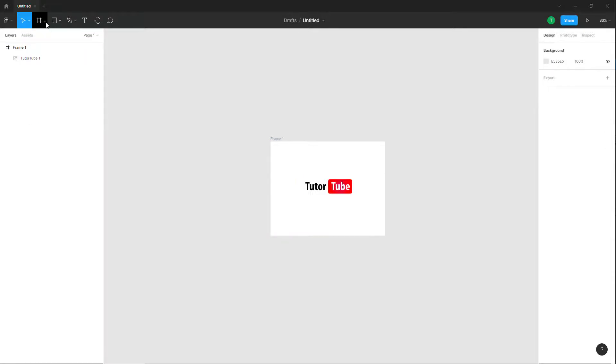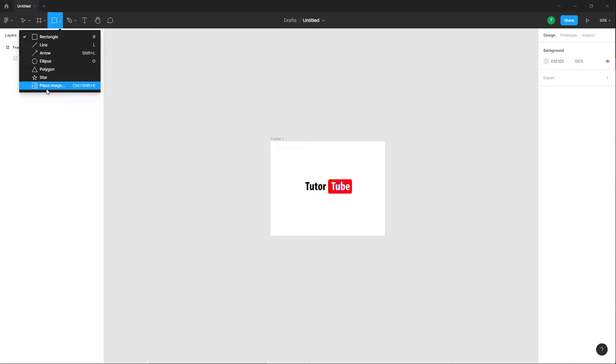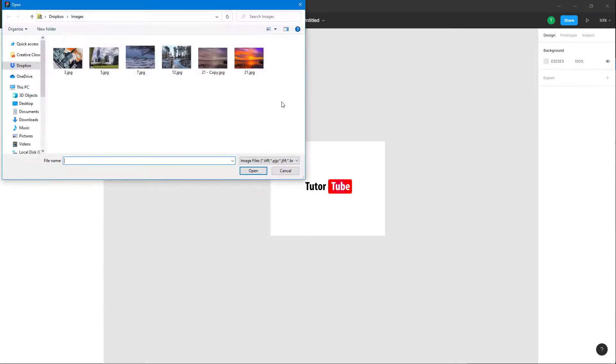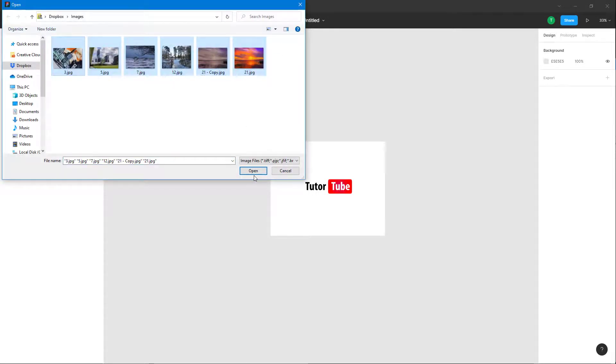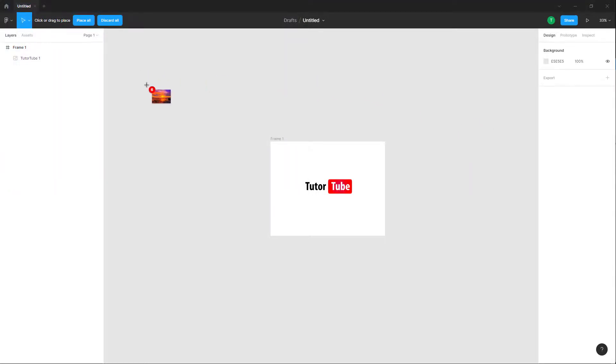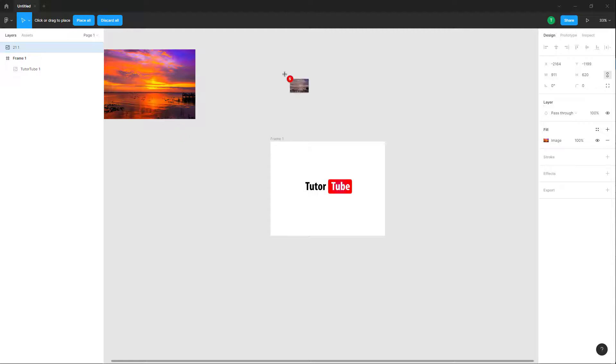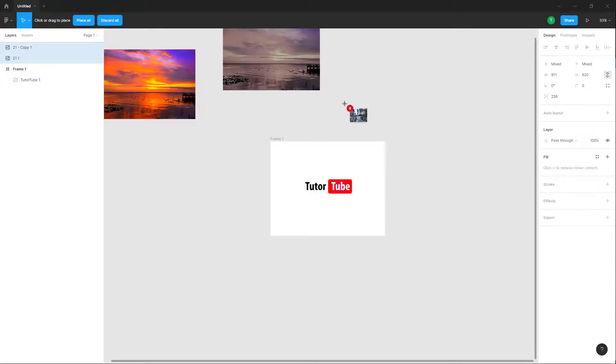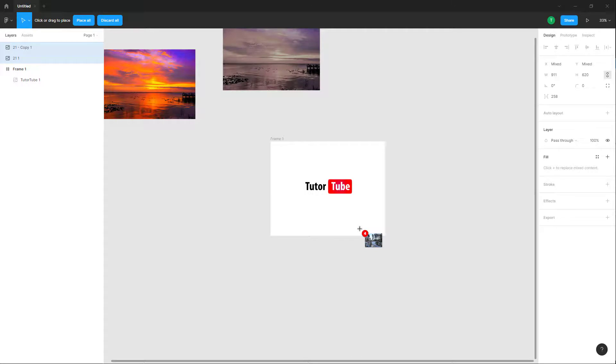I'm going to go over here and then go to place image. I'm going to select all of these right here. If I were to click right here, you can see that I can just place the image right here, even outside of the frame.